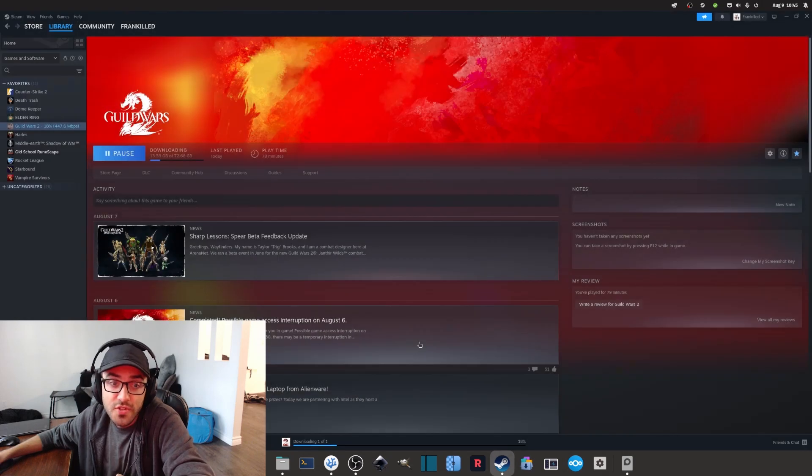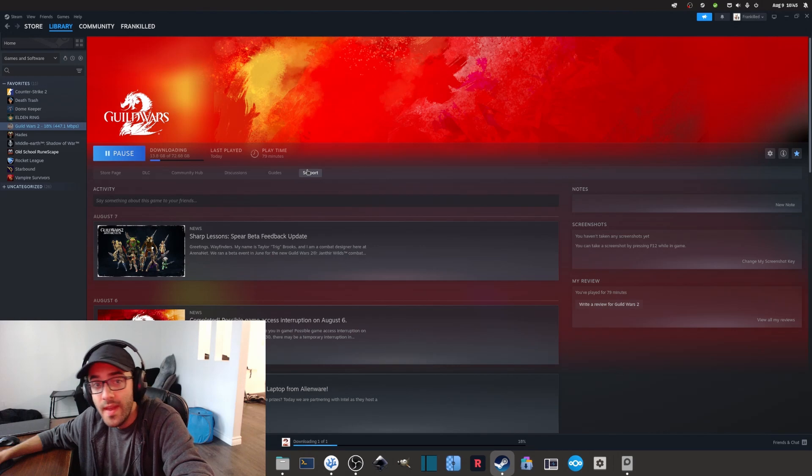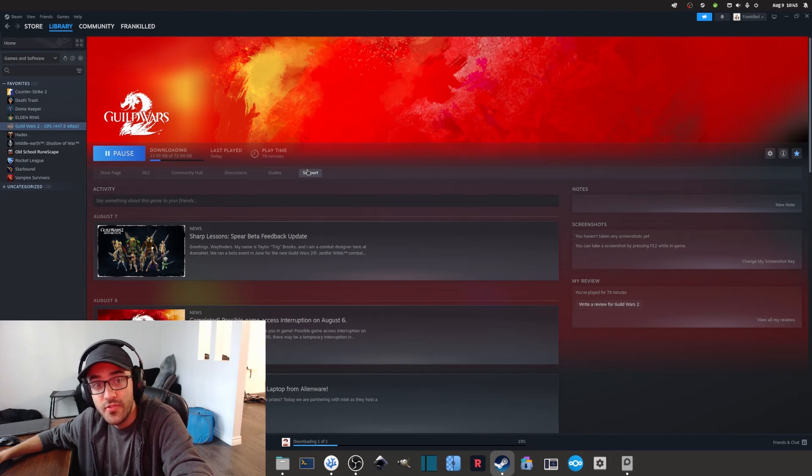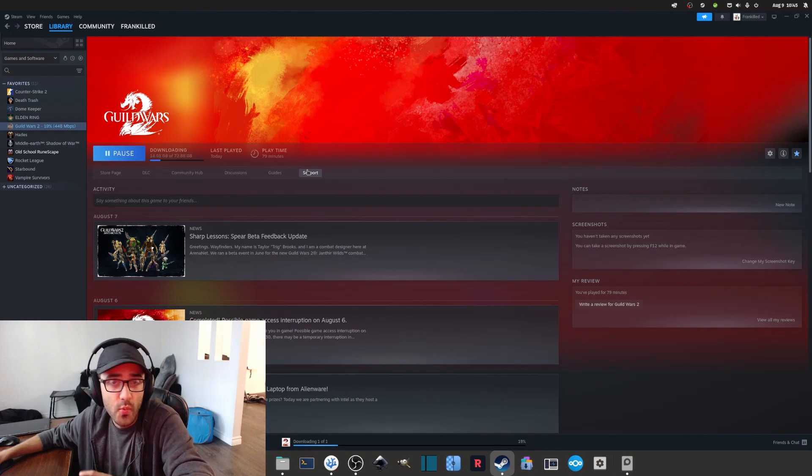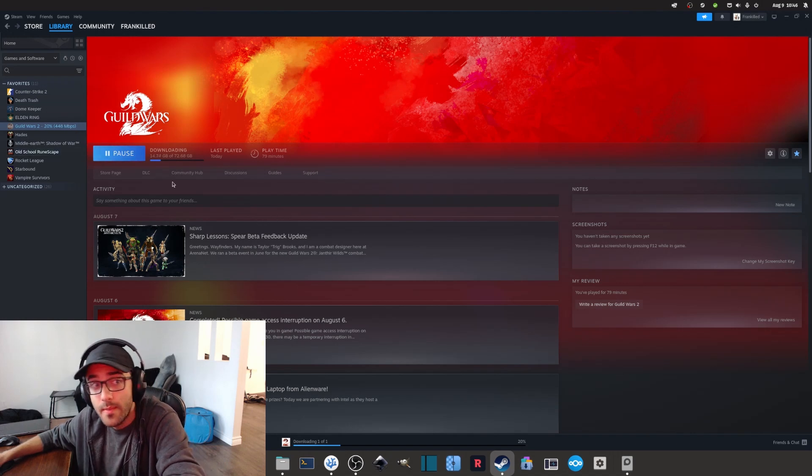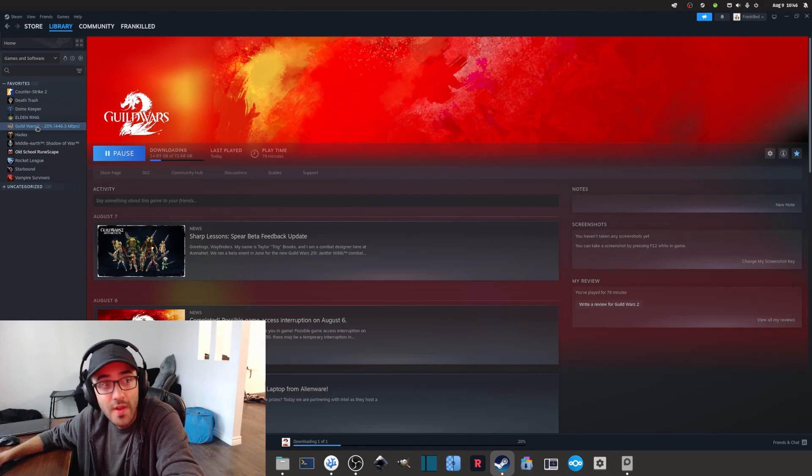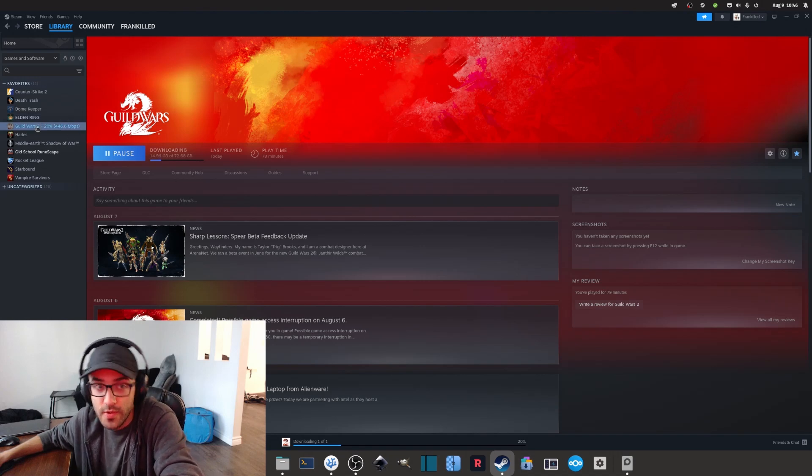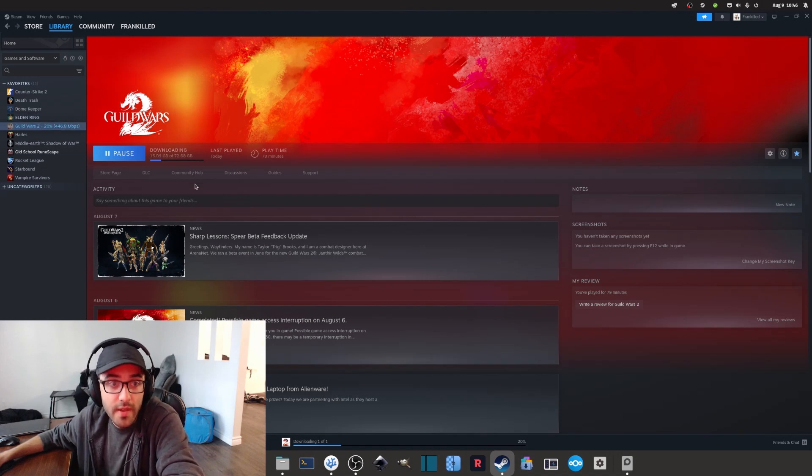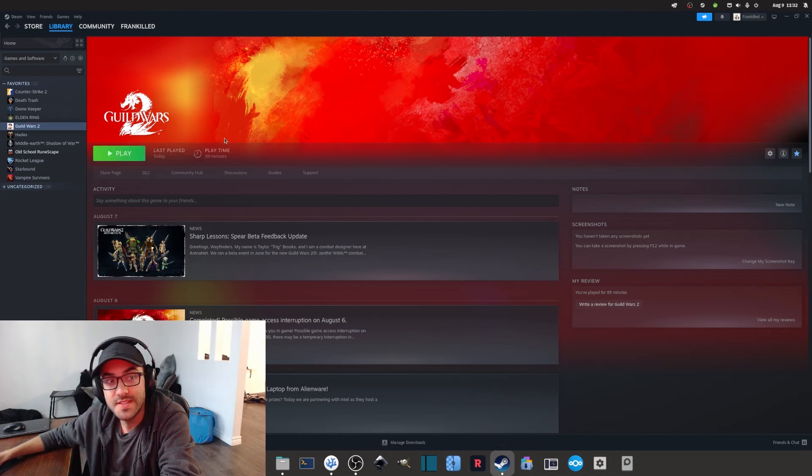Fortunately for us, there's a way to play the game using Steam and also with the help of Steam Proton and some tinkering. First of all, Guild Wars 2 is available on Steam. So the first thing that you might want to do is obviously add it to your library and download the game.